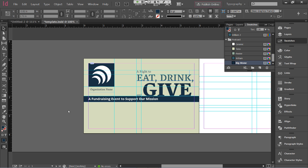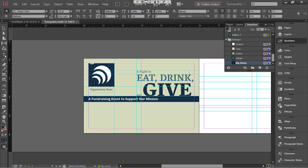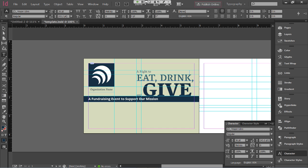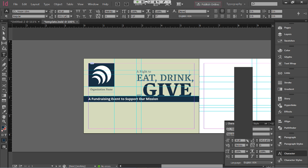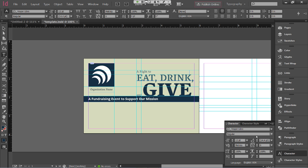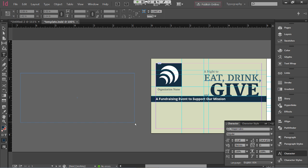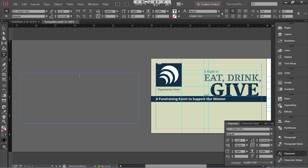So we've created the top half of the postcard. Now we're going to create the bottom half, which is even easier. We'll click the Type tool, use Vesper Libra Regular at 12 point, and create another text frame off to the side.